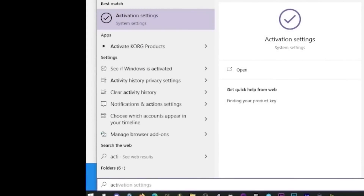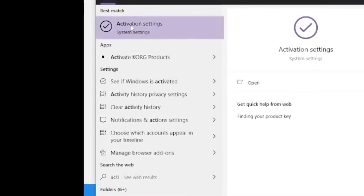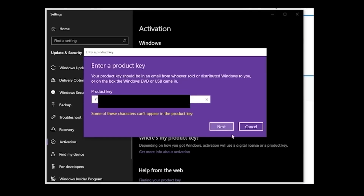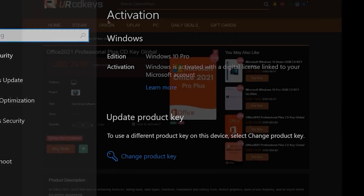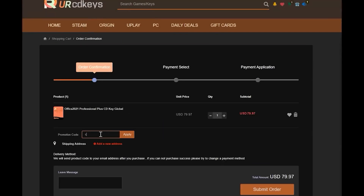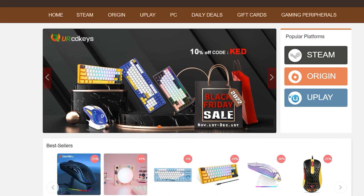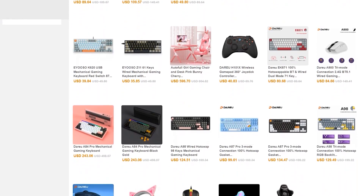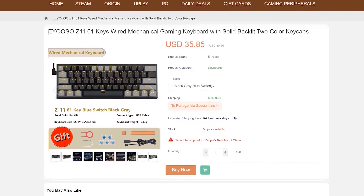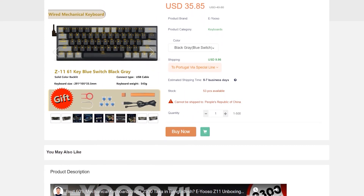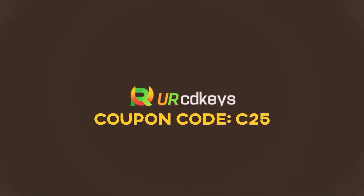After you've installed Windows, press Start and search for Activate and click on Activation Settings. Then click Change Product Key, paste in the key and click Next. Quick, easy, and cheap — your Windows 10 is now activated. If you need Office 2021 Professional, use the same 25% discount code C25 and get it for just $59.98. Check out the Black Friday sale for great discounts on peripherals like gaming mice, controllers, and 60% mechanical keyboards. Check the links in the description to get your OEM Windows keys today.